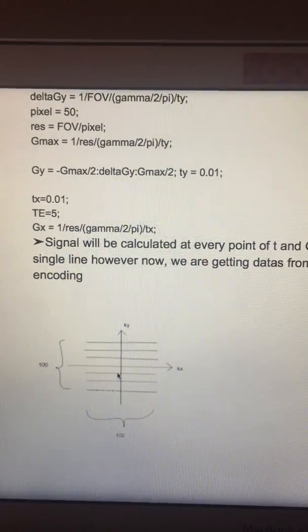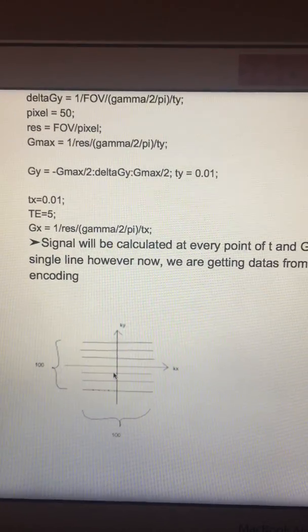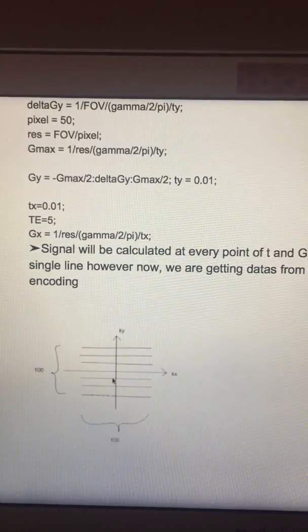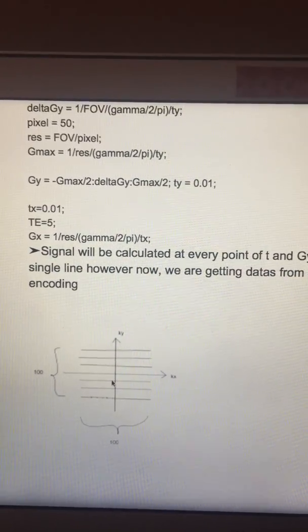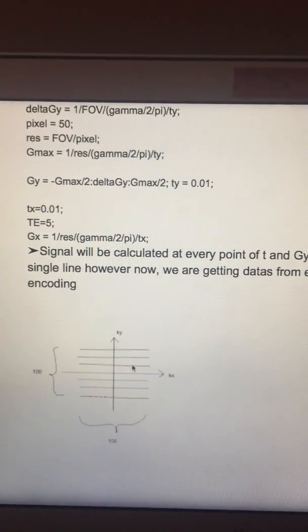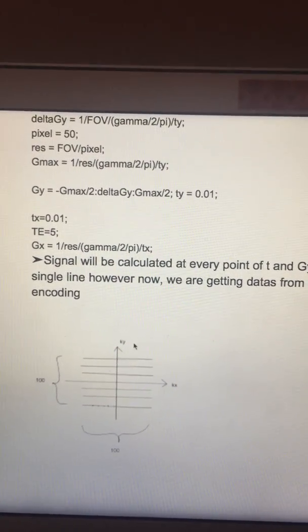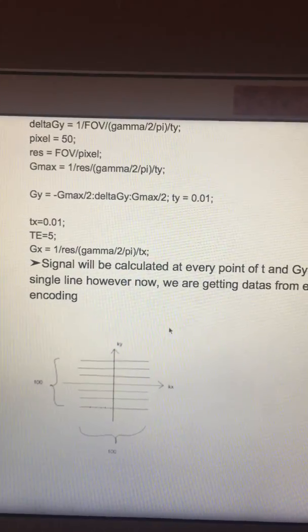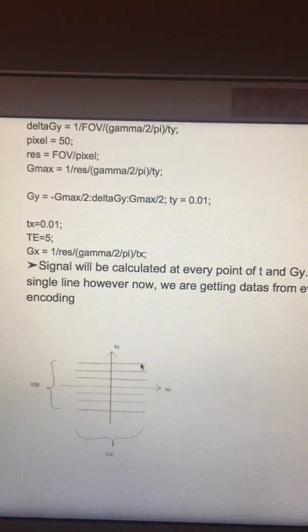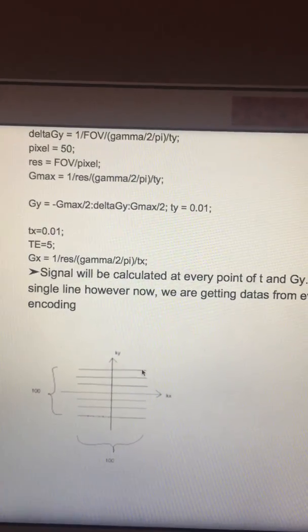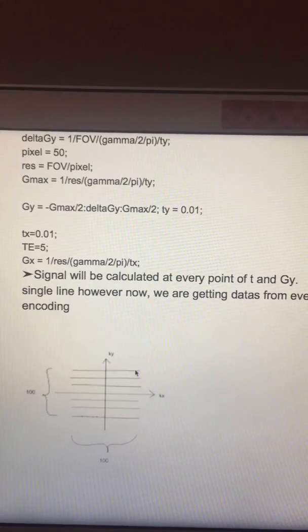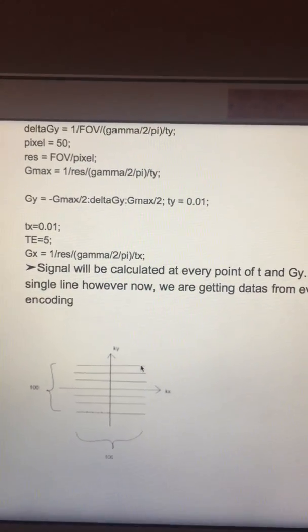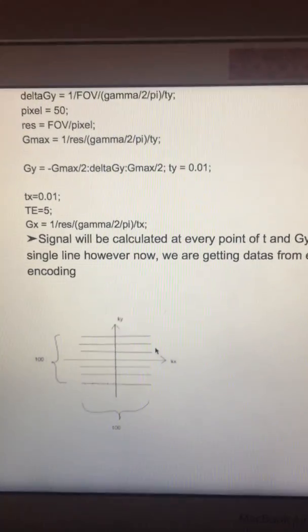We had been getting data from only one line of the k-space. But now, calculation will be done for every point of T and GY. So we will be getting data from every line. Thereby, we will look for different phase encoding.